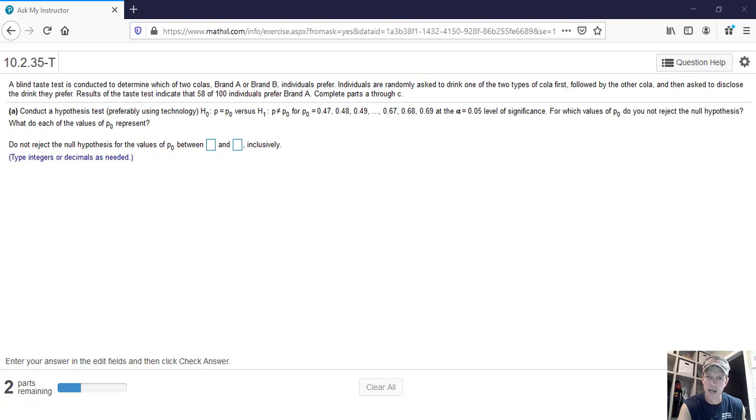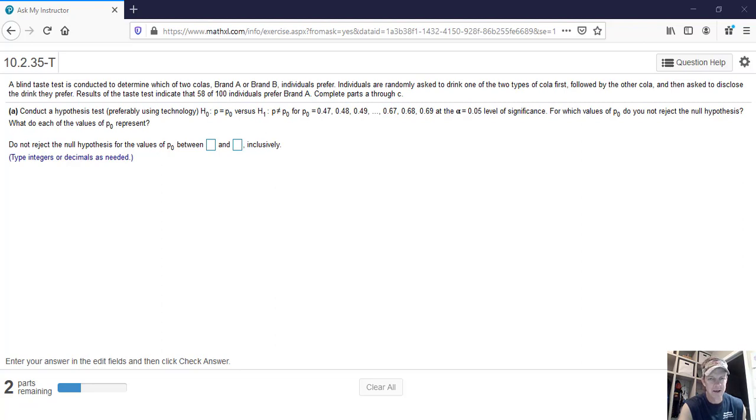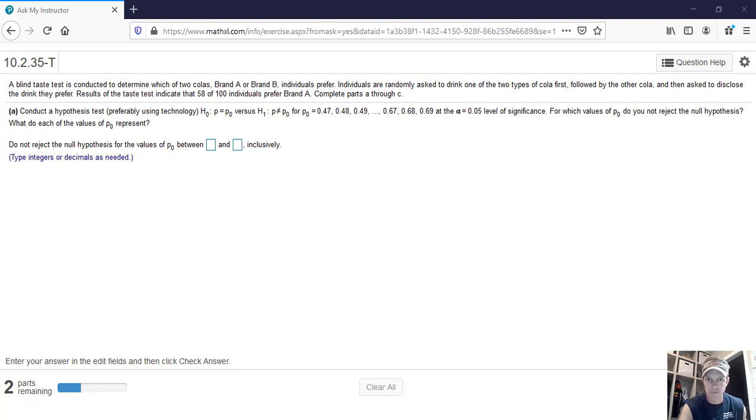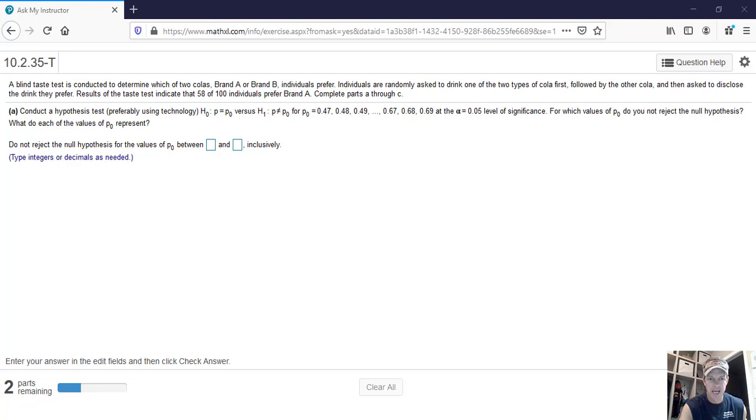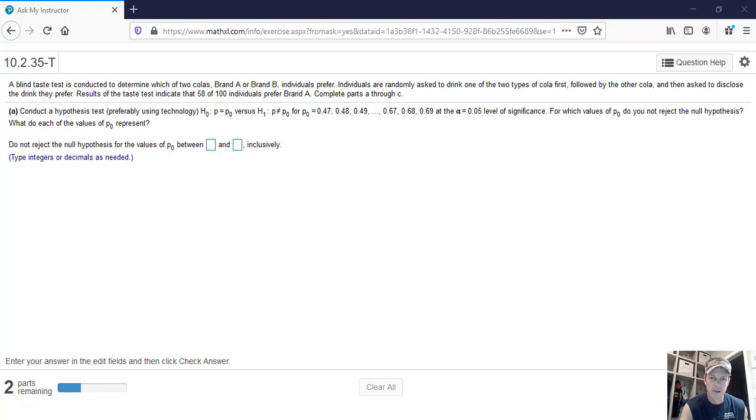We're going to do a hypothesis test for various levels of P naught. So P naught is the assumption of the preference that we had. Let's say this was a cola that we had last year and 0.47 is our P naught. That means last year when we did this test, 47% of people liked brand A versus brand B. So is that statistically significant? That's what we want to understand here.